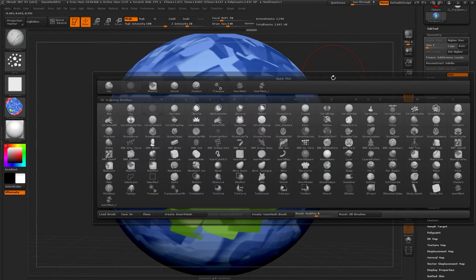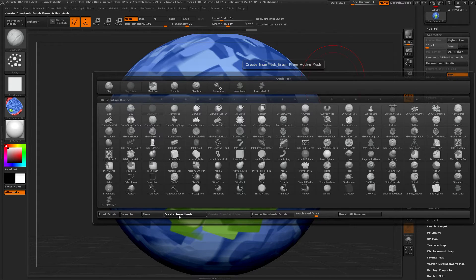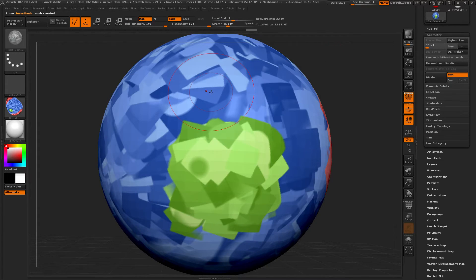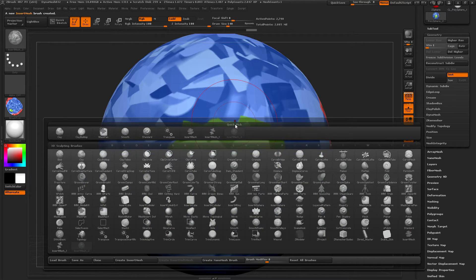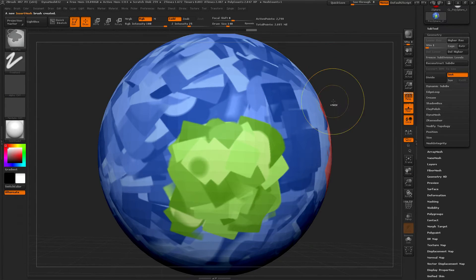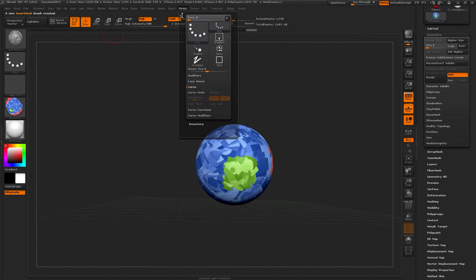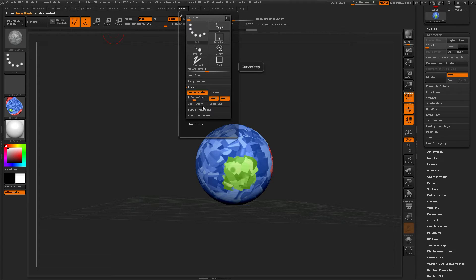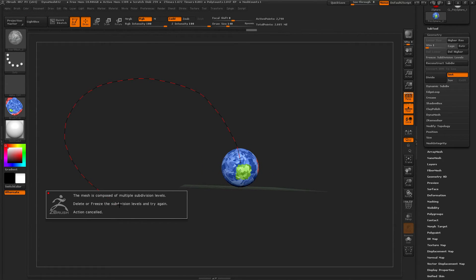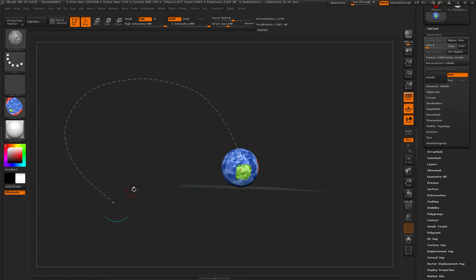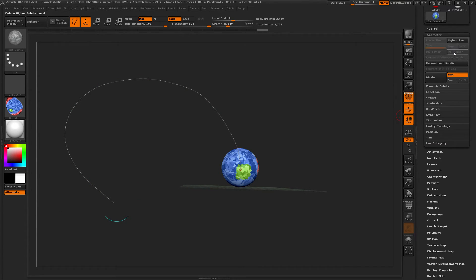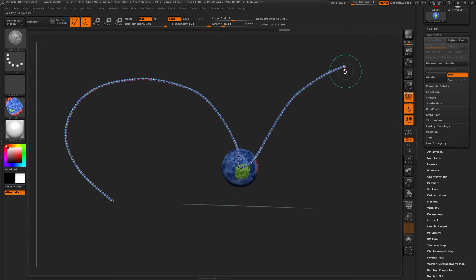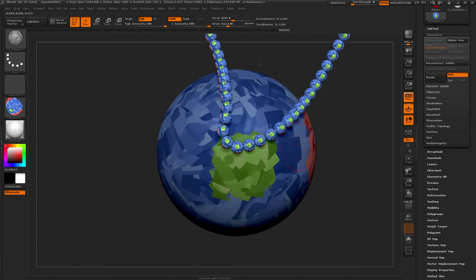B. Create insert mesh. New. B. Okay. Now. Let's go to stroke. Curve mode. And draw that out. Composed of multiple subdivision levels. Oh. Delete higher. Yeah. Okay.